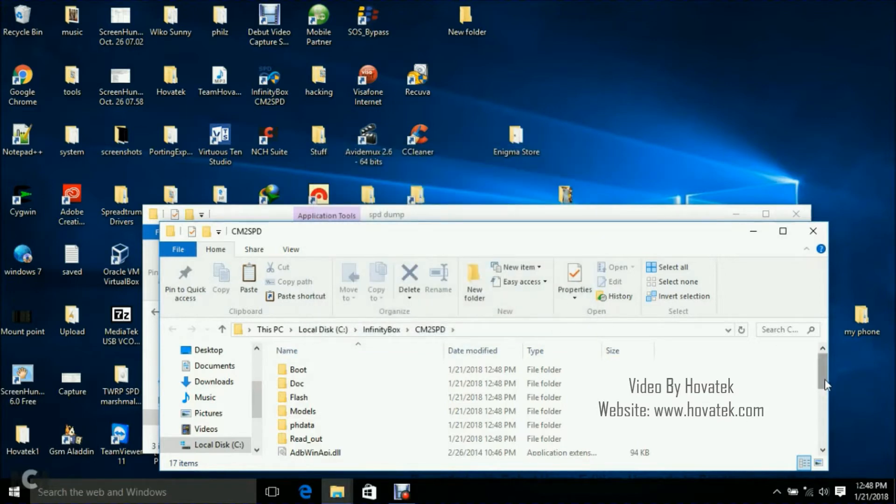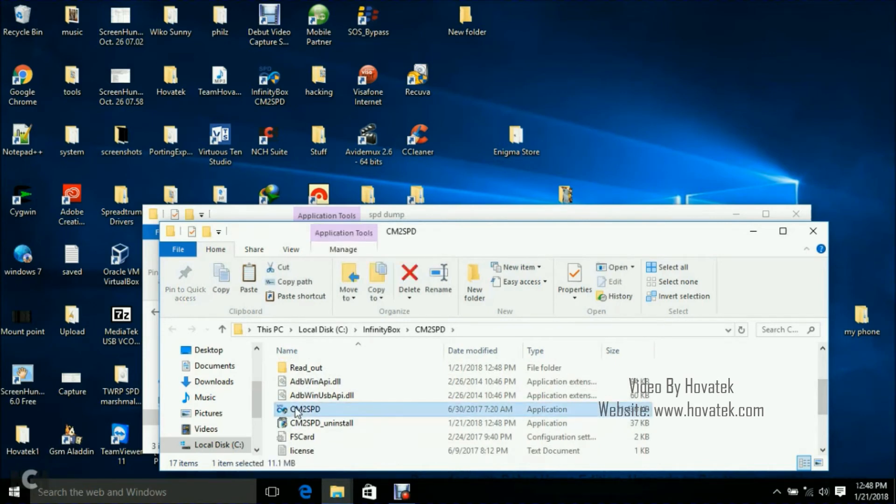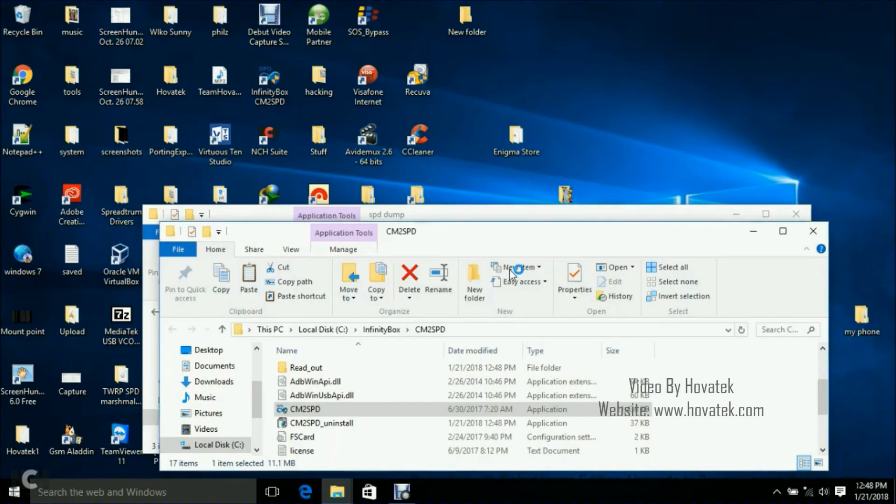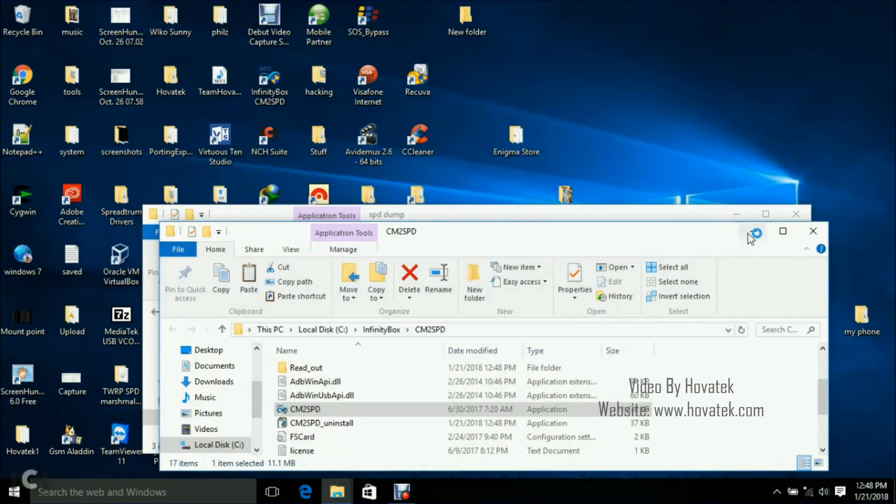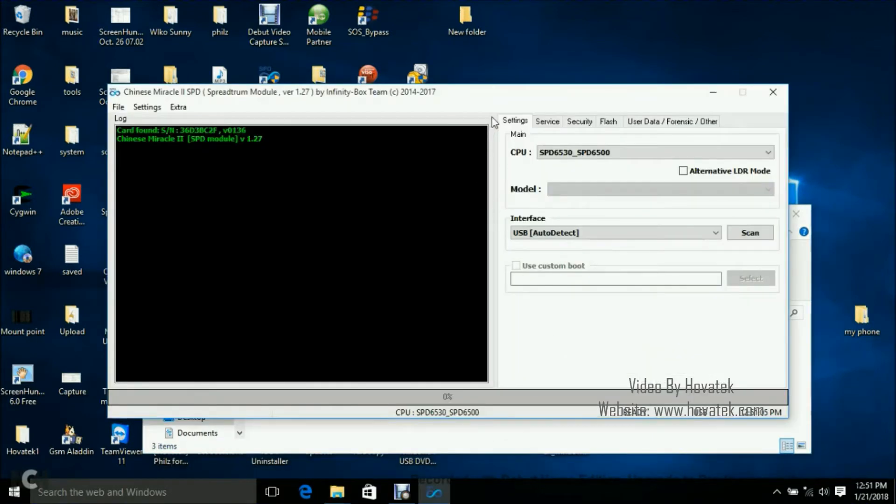I'm going to go ahead to launch it by double-clicking. I should tell you that this often takes a while to come up so you have to be patient while the Infinity Box CM2 SPD dashboard comes up. Alright, the dashboard is up.